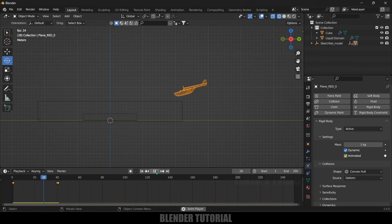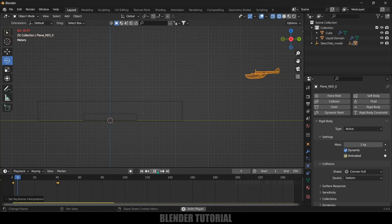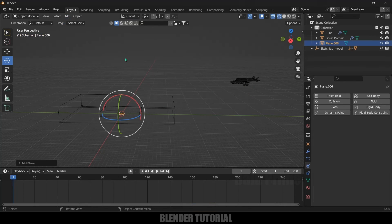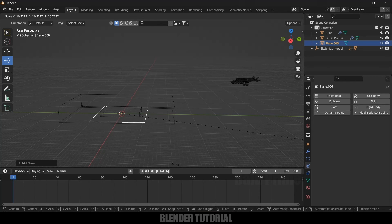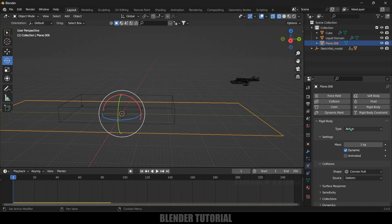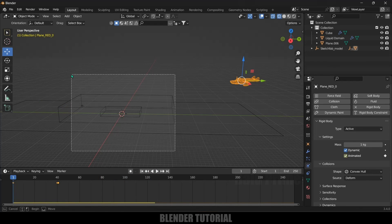Now the plane is falling down with momentum. Select all keyframes by pressing A, then press T and make them Linear. Now the plane falls through correctly. Let's add another plane to stop it from falling infinitely — go to Add, Mesh, Plane, press S to increase scaling. With this ground plane selected, go to Physics Properties, add Rigid Body, and change the Type to Passive.